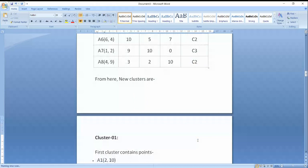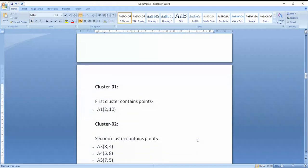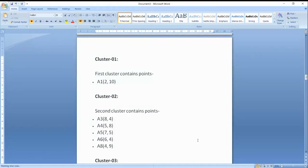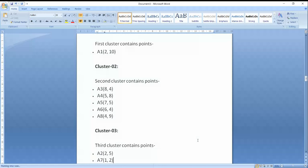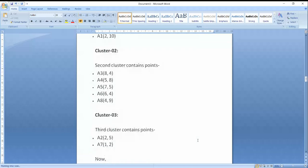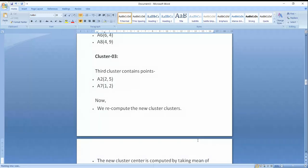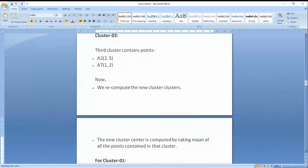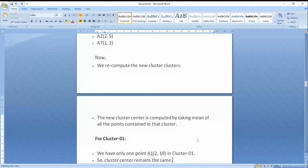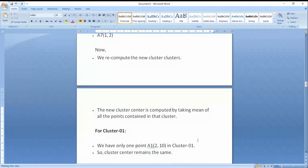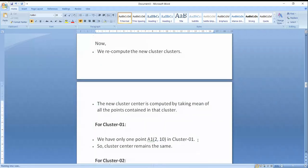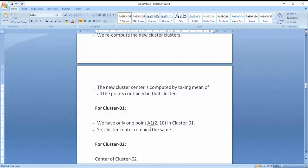So I have three clusters. Cluster 1 contains A1 (2,10) only. Cluster 3 has two values: A2 and A7. Cluster 2 has the rest of the values added to it. Now, what are we going to do? We will identify the mean value of each cluster dataset. If cluster 1 has only one value, the center point will remain the same.